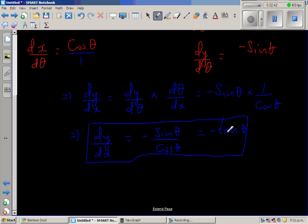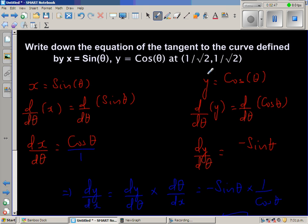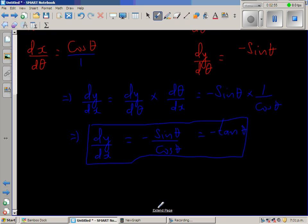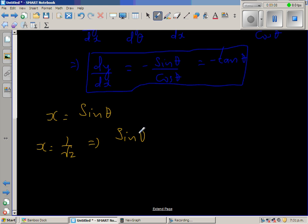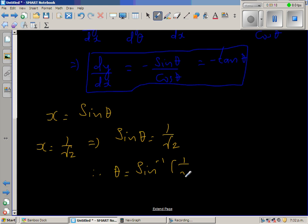So dy/dx equals minus tan theta. We want to find the equation of the tangent at the point (1/√2, 1/√2). Since x equals sin theta and x is given as 1/√2, this implies sin theta equals 1/√2. Therefore theta equals sin inverse of 1/√2.